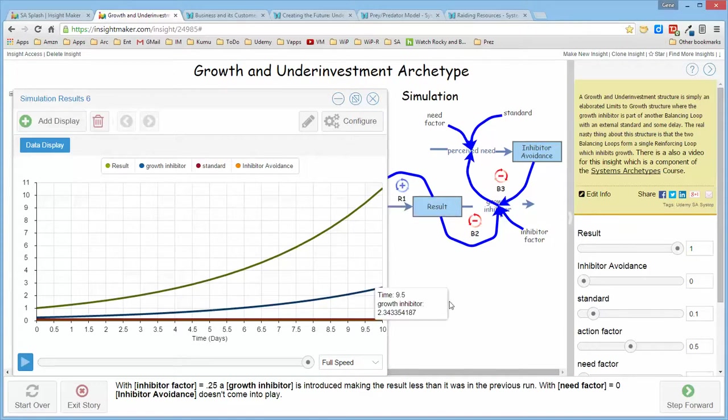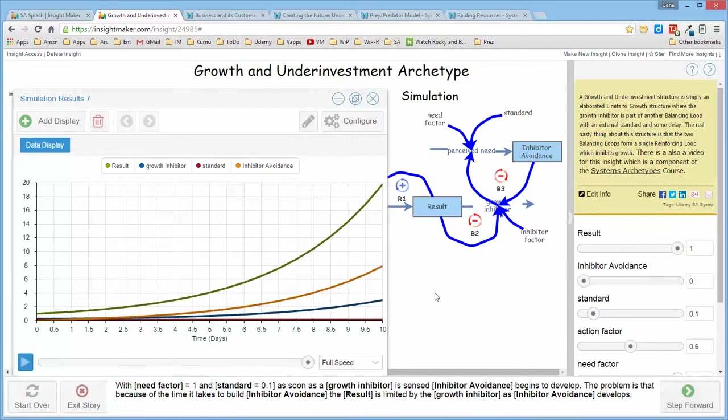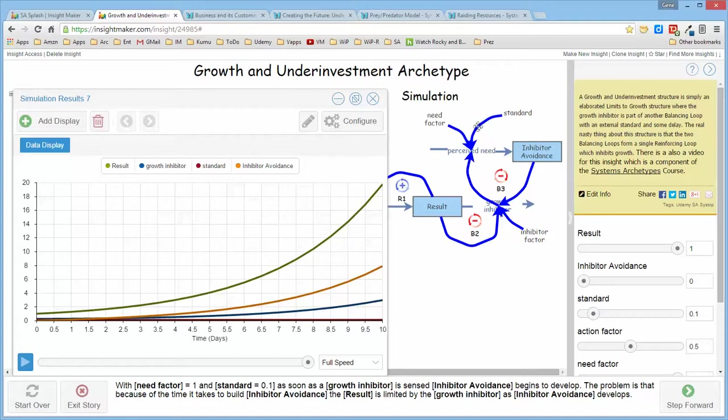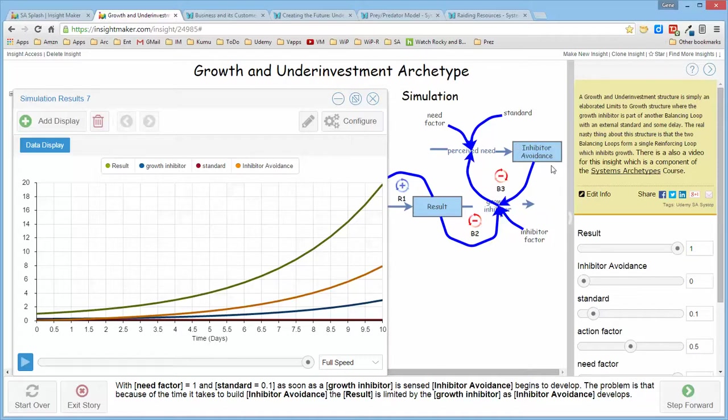Now if we go to the next step and set this up so that there's a value of a standard, and as soon as the growth inhibitor shows up, interacting with that standard and whatever I set the need factor as, and I made it 1 at this point, the inhibitor avoidance begins to develop.